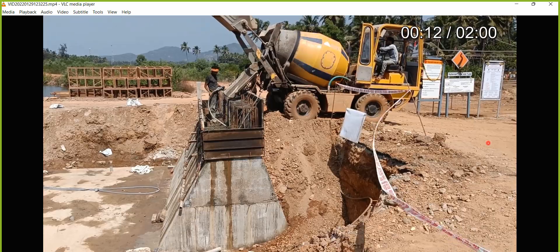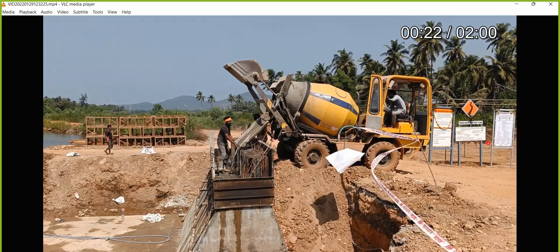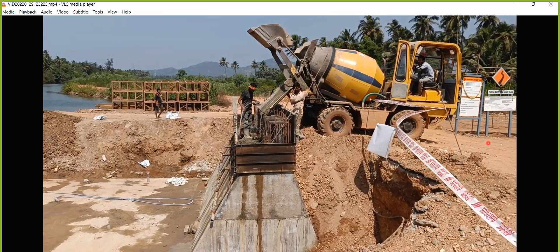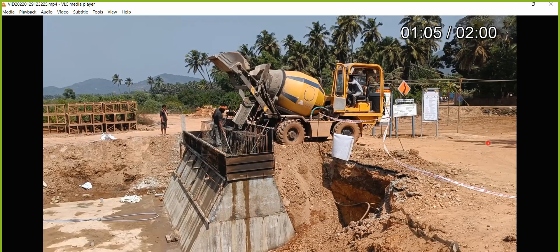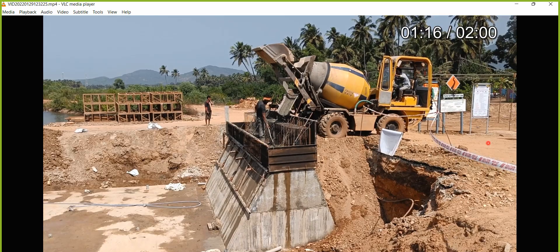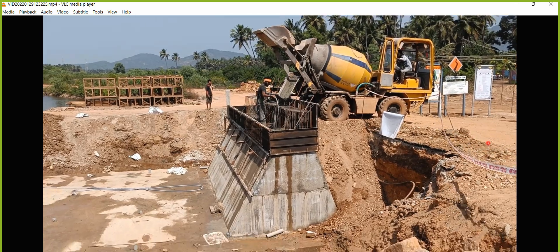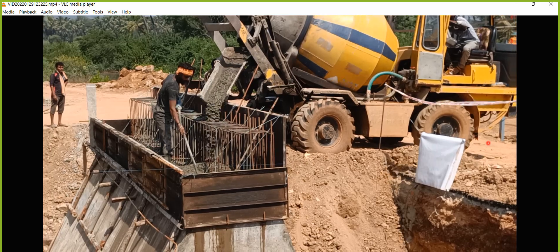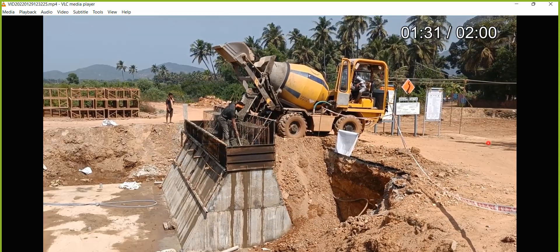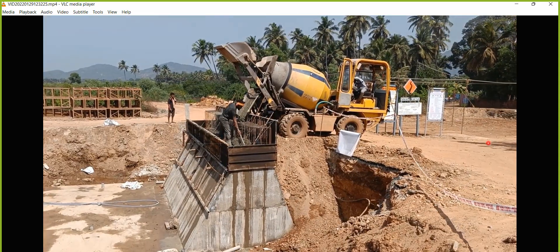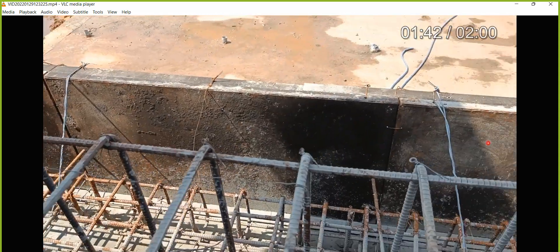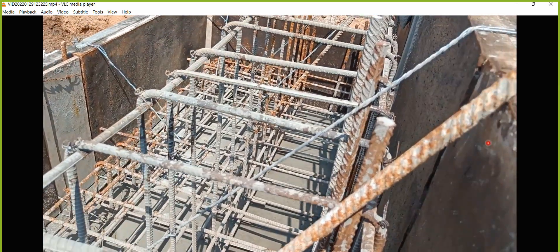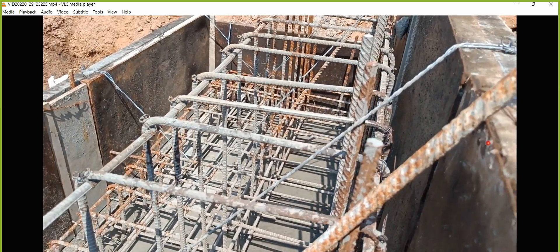So in this way the concrete pouring happens — you can see the concrete is being poured. You also have to make sure you are putting a vibrator in. This is the inside of that abutment cap.